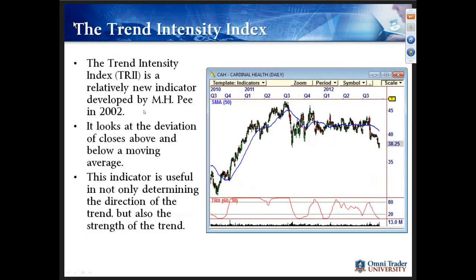I want to talk about the trend intensity index. It's become one of my favorite trend indicators — it's fairly new, only been around about ten years, developed by a man named MHP. It looks at the deviation of closes above and below a moving average, here calculating a 60-period moving average and looking at the closes above and below that actual moving average. What I really like about it is it's not just simply whether price is above or below — it's also showing the strength or intensity of the actual trend.